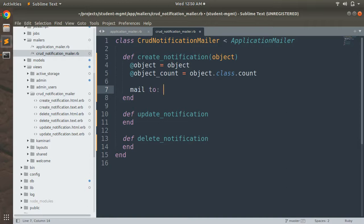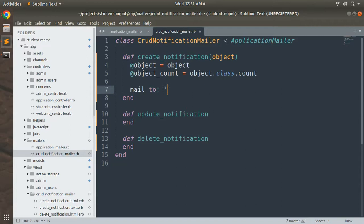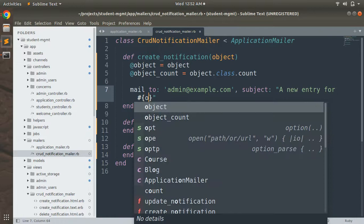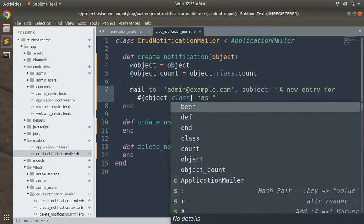Now we need to add the mail method. The 'to' field can be any admin email — we'll write admin@example.com. Then we add a subject. We'll make the subject dynamic by writing: "A new entry for #{object.class} has been created", which will display the dynamic class name of the object.